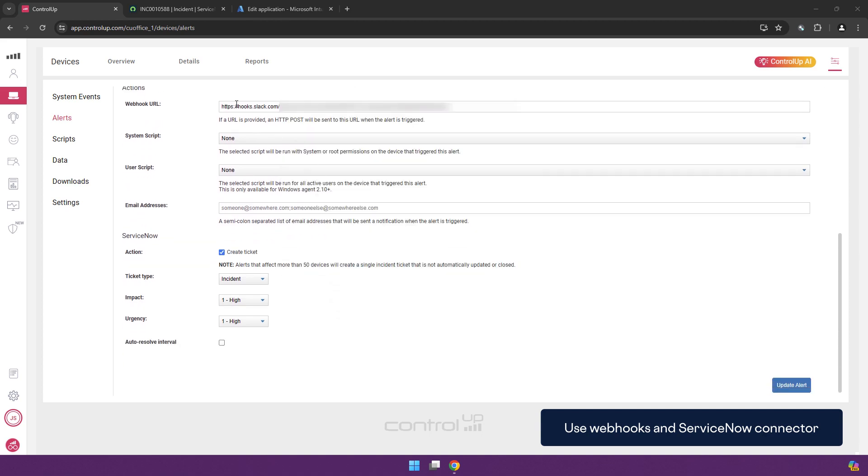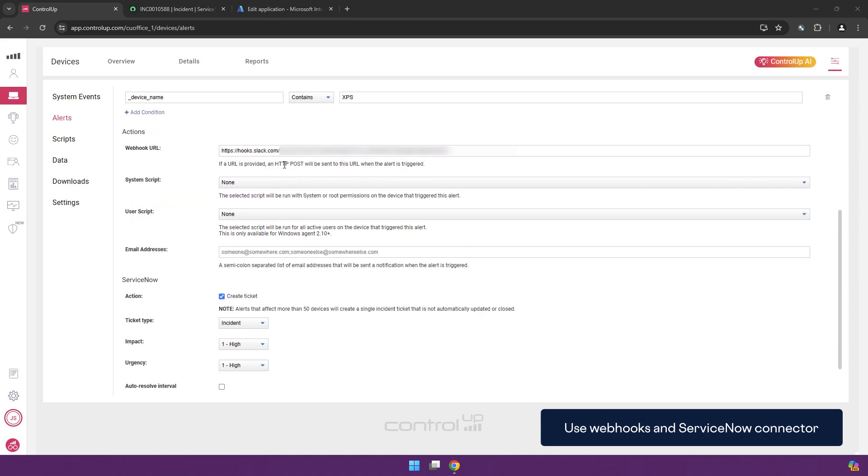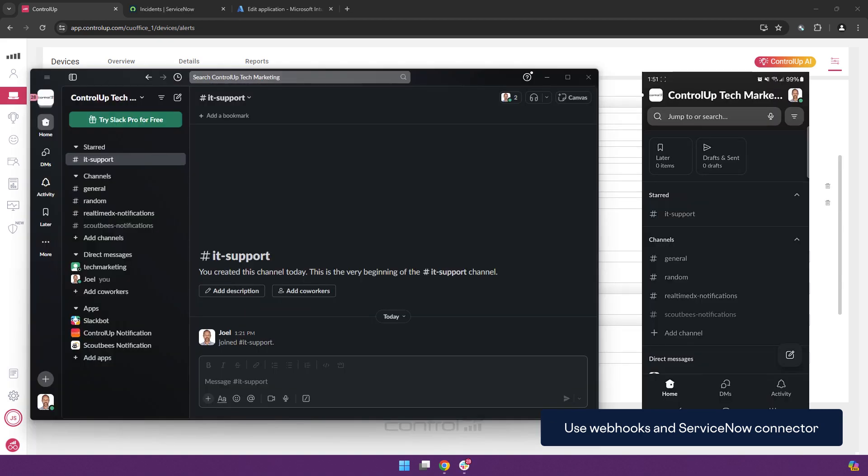And we have configured a webhook URL in this case for Slack so that a notification will go to Slack and we create a ServiceNow ticket of the incident. Once the alert is active we will see that when an employee score drops to a bad level that the alert will trigger.